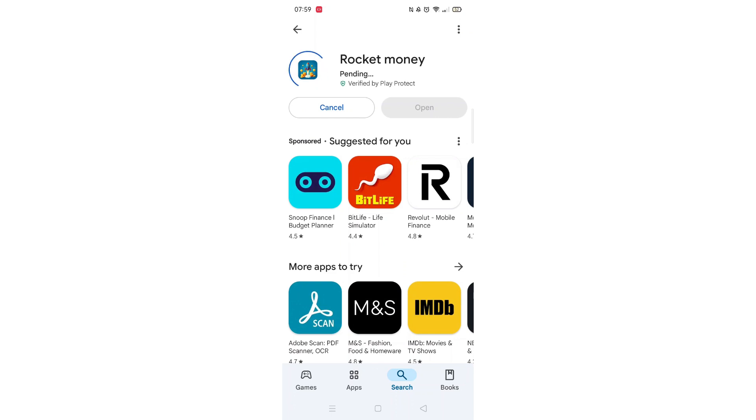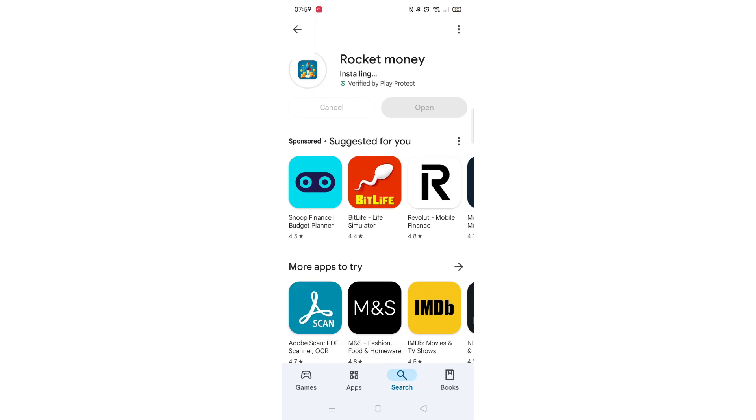Now click on the blue Install button. The app will now start downloading to your phone. This may take several minutes so hang tight.